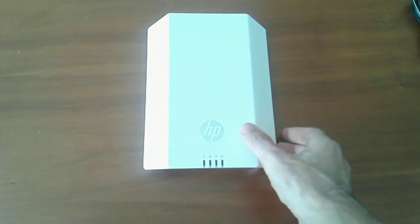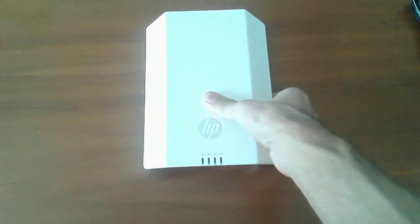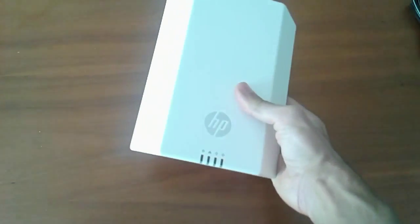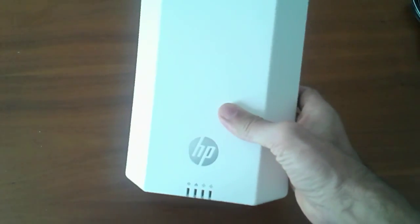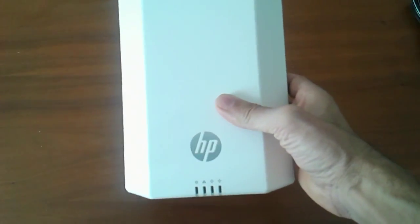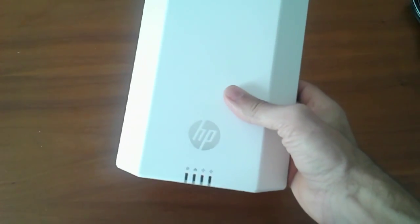Hello everyone! Today I bring you an unusual access point. This is an HP M330.